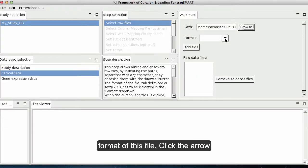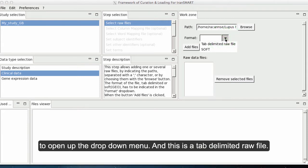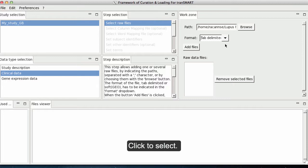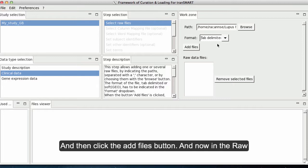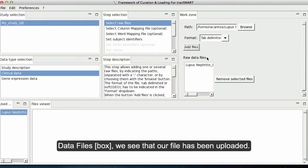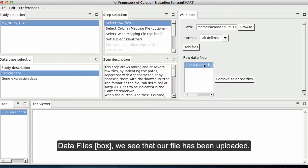We now need to set the format of this file. Click the arrow to open up the drop-down menu. This is a tab-delimited raw file — click to select. Then click the Add Files button. In the raw data files, we see that our file has been uploaded.